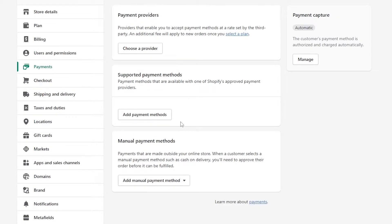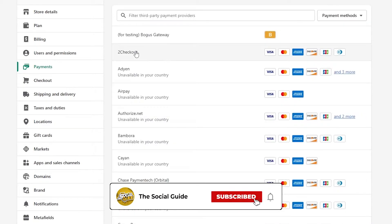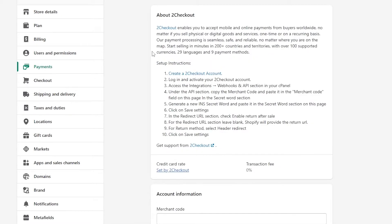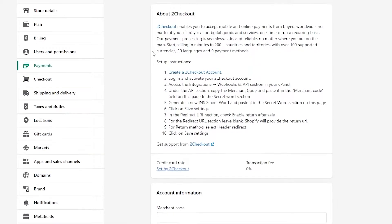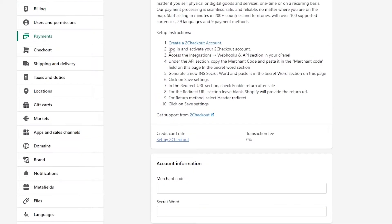You want to automate your process, so we'll go to Choose a Provider. For me, 2Checkout is the only one available, so I'll choose 2Checkout. Setting up a 2Checkout account is very simple — you create the account, follow the steps accordingly, and you're good to go.